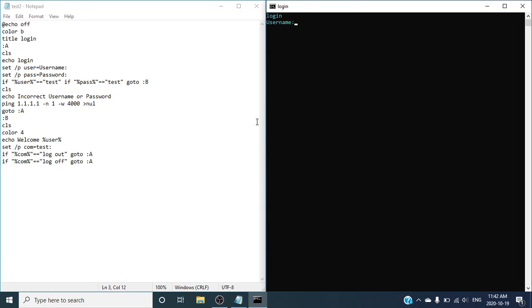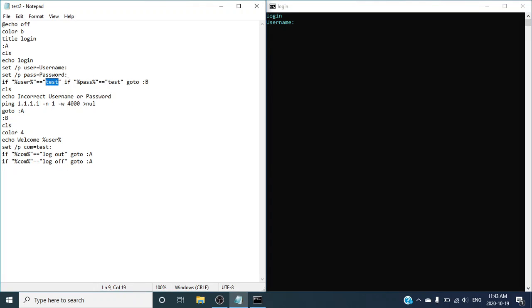It should not be that hard to remember it. But first of all, I'm going to show you guys how to change the password and the username for one user.